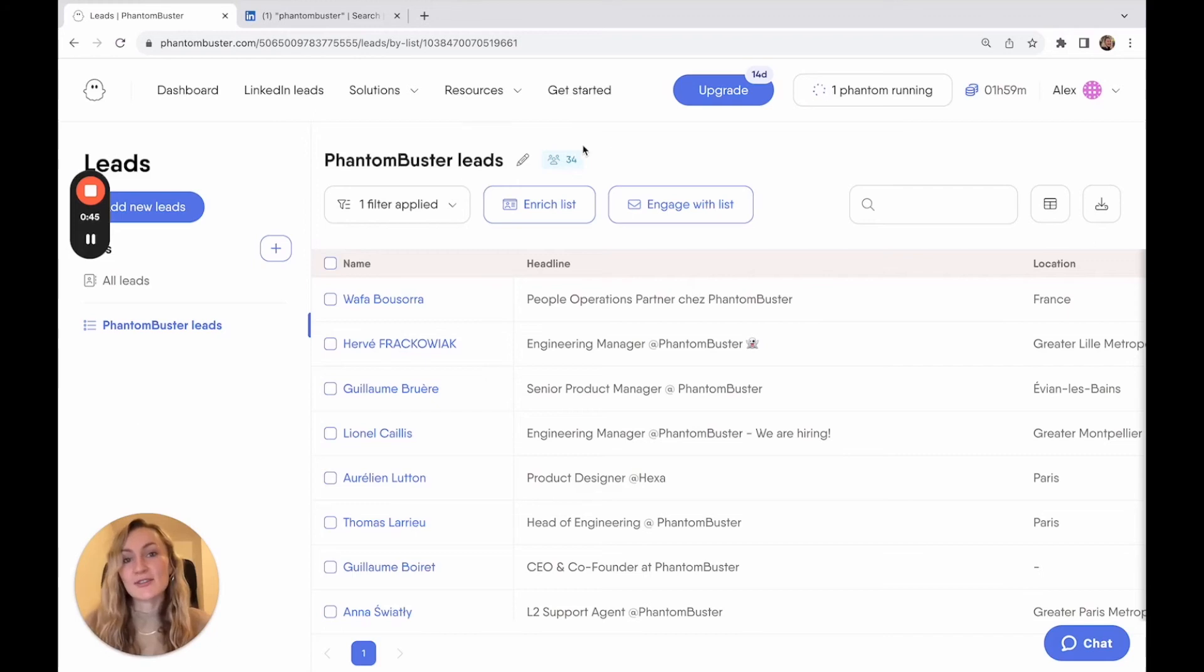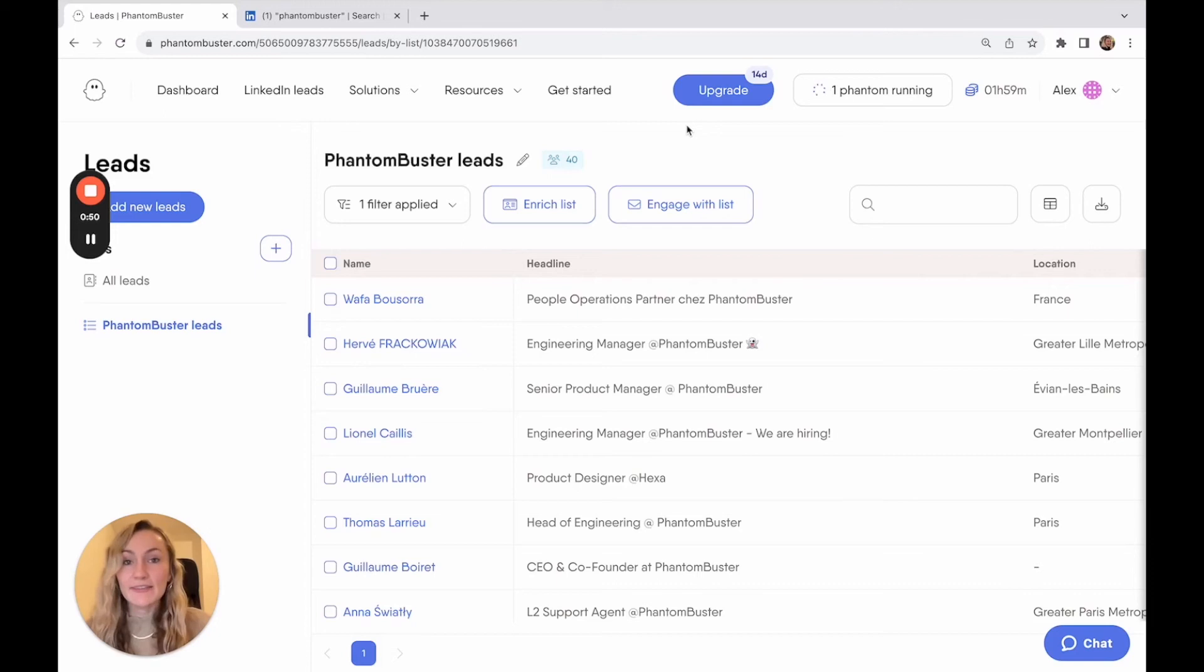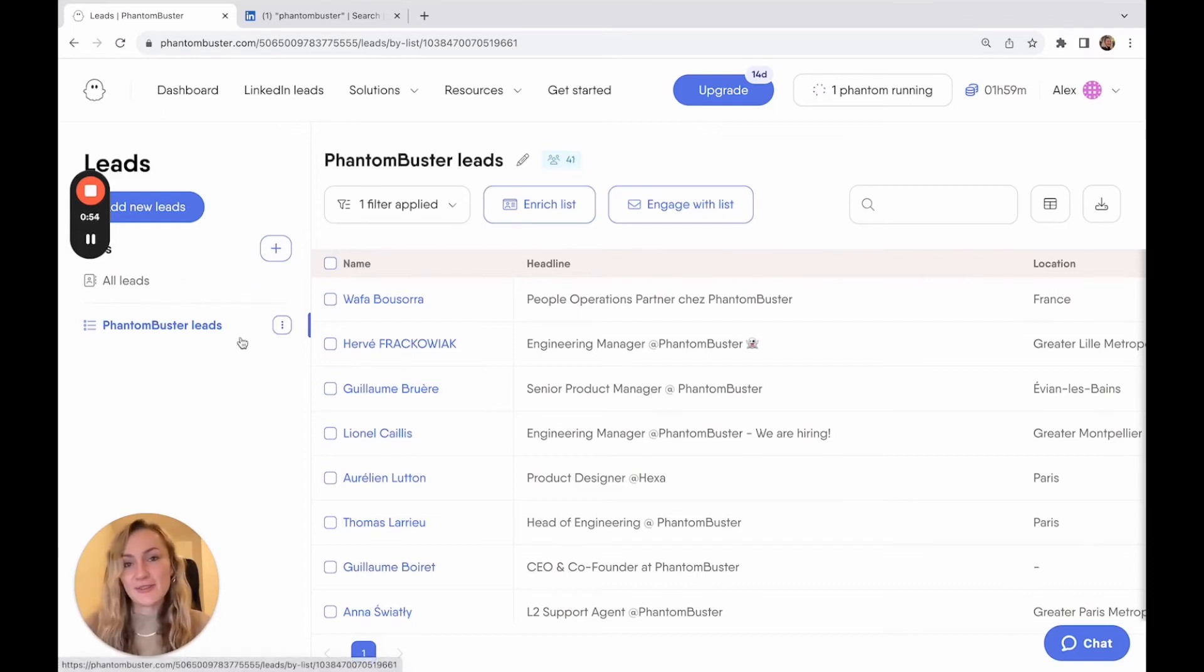All of the leads that you extract from LinkedIn are going to end up here in your LinkedIn leads page, where you can perform a variety of actions on them. You can create your own custom lists, as we have here, ready created for us by the phantom.